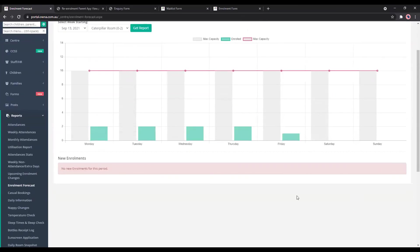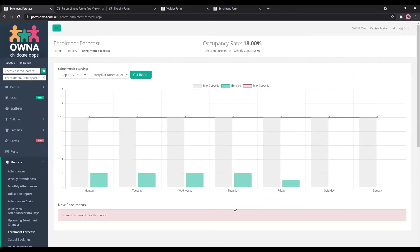So for this one, you can also print out and show the new enrollments that you have starting this week for what days. And then so the educators are across who to expect and when they're starting.